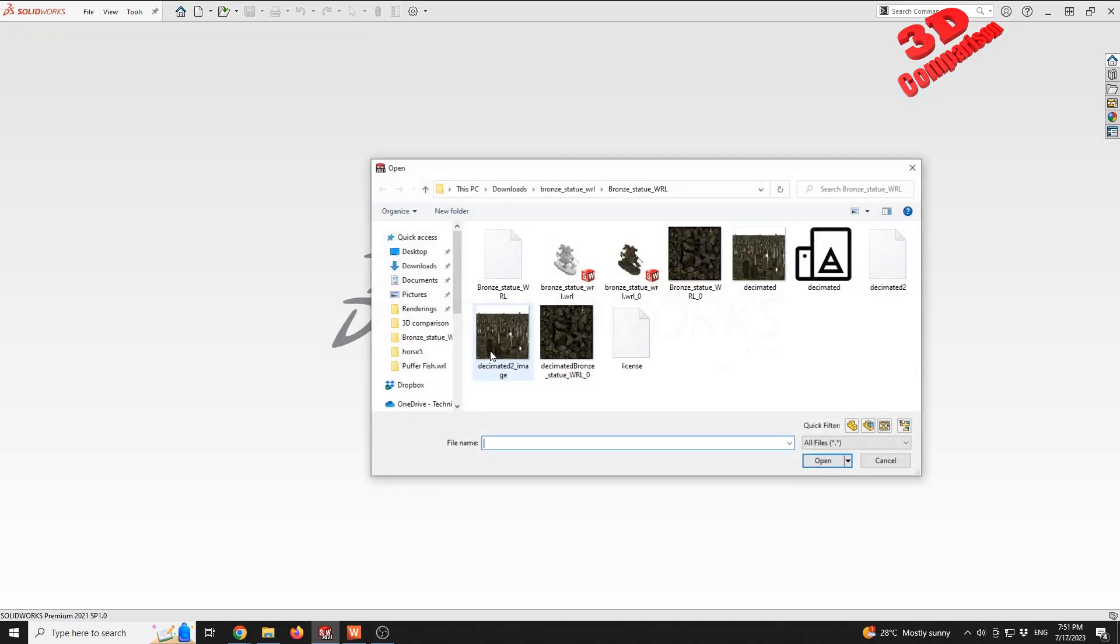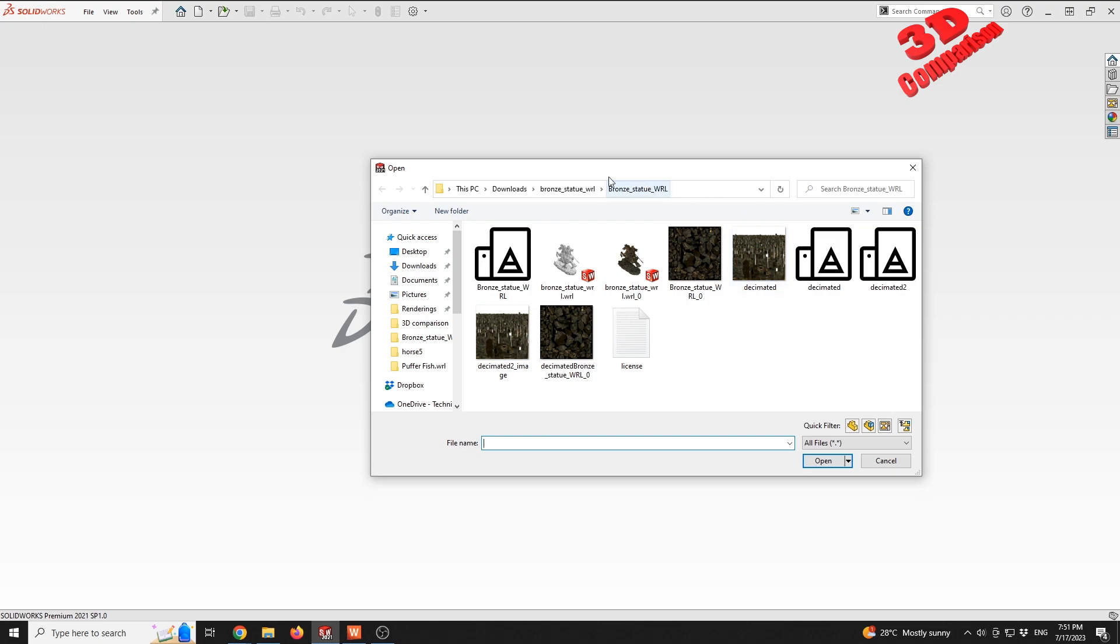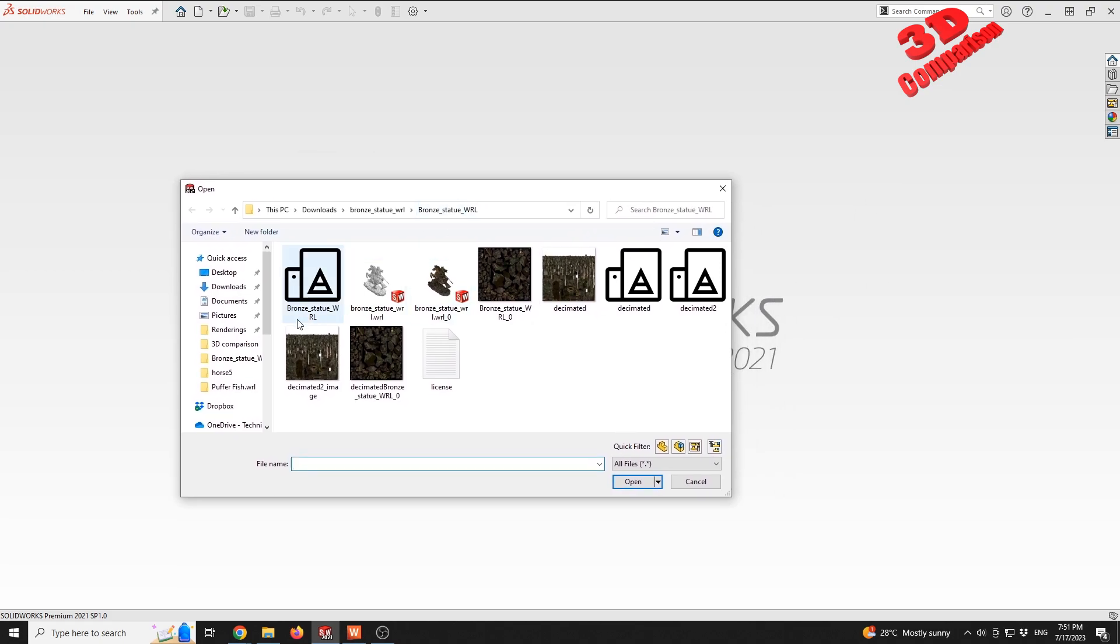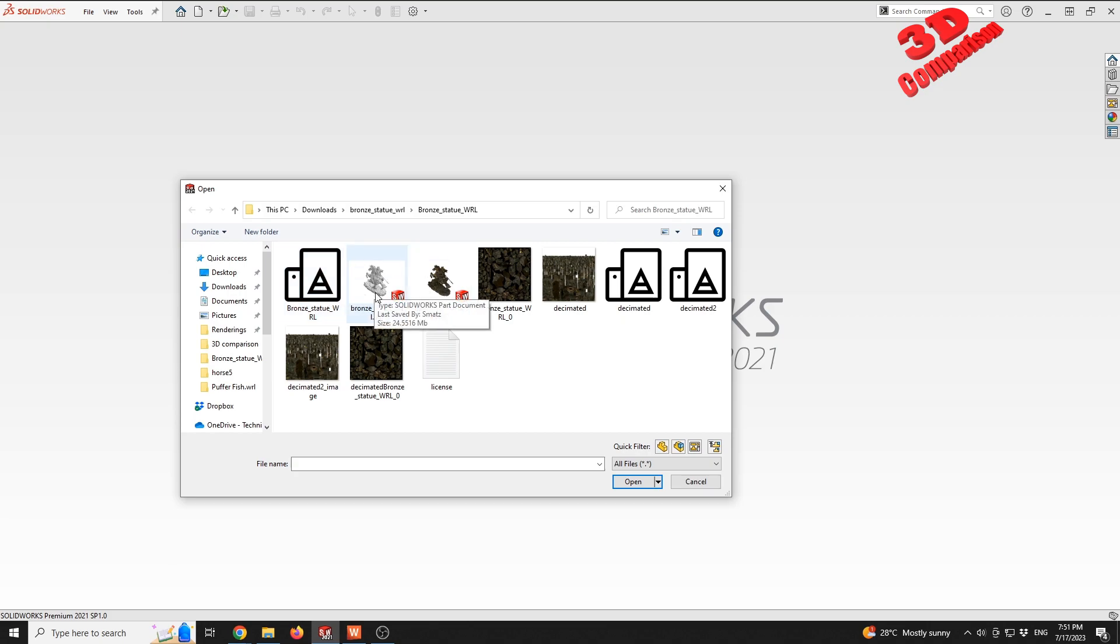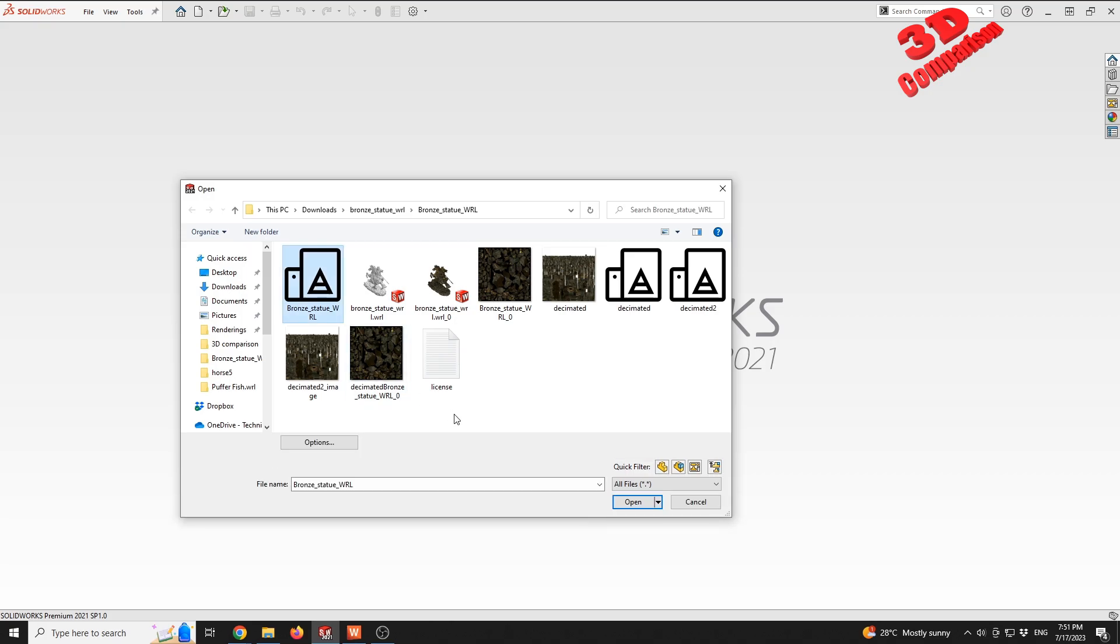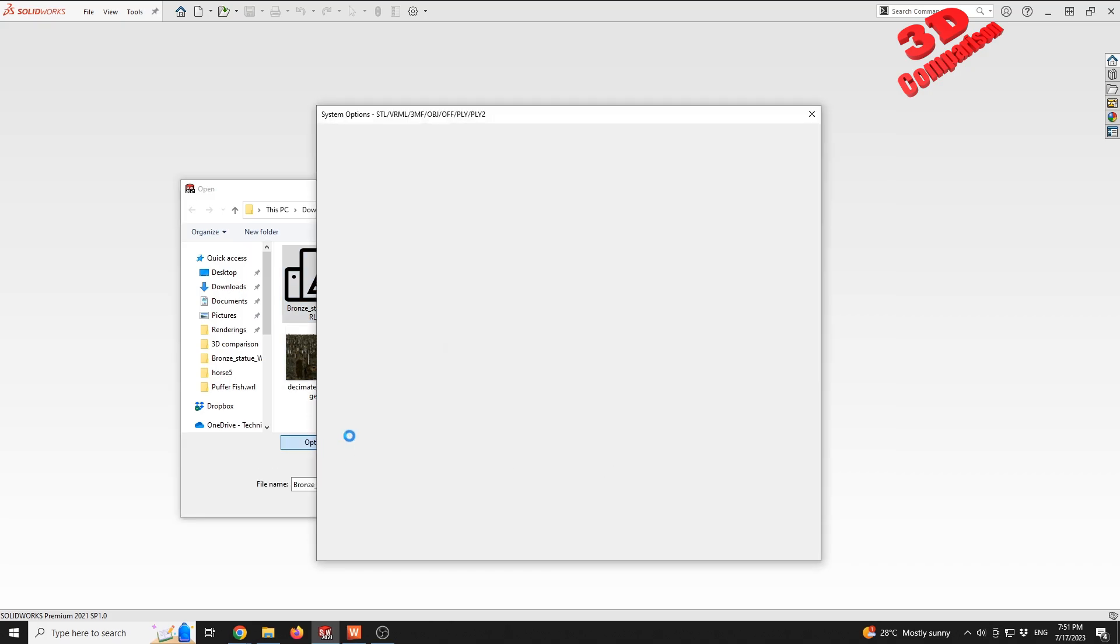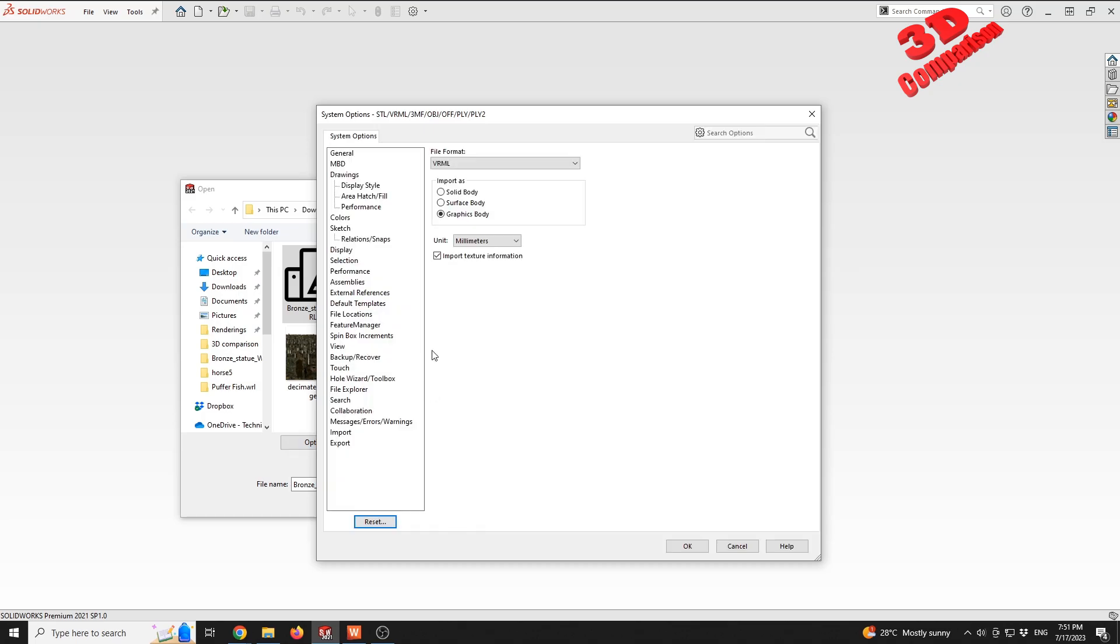I'm already within that same folder, and we see that when SOLIDWORKS opens a WRL file, it will automatically create a backup of that within a SOLIDWORKS file. As we can see, these are those two files, but this is the original mesh. If I select it, I will go to Options.